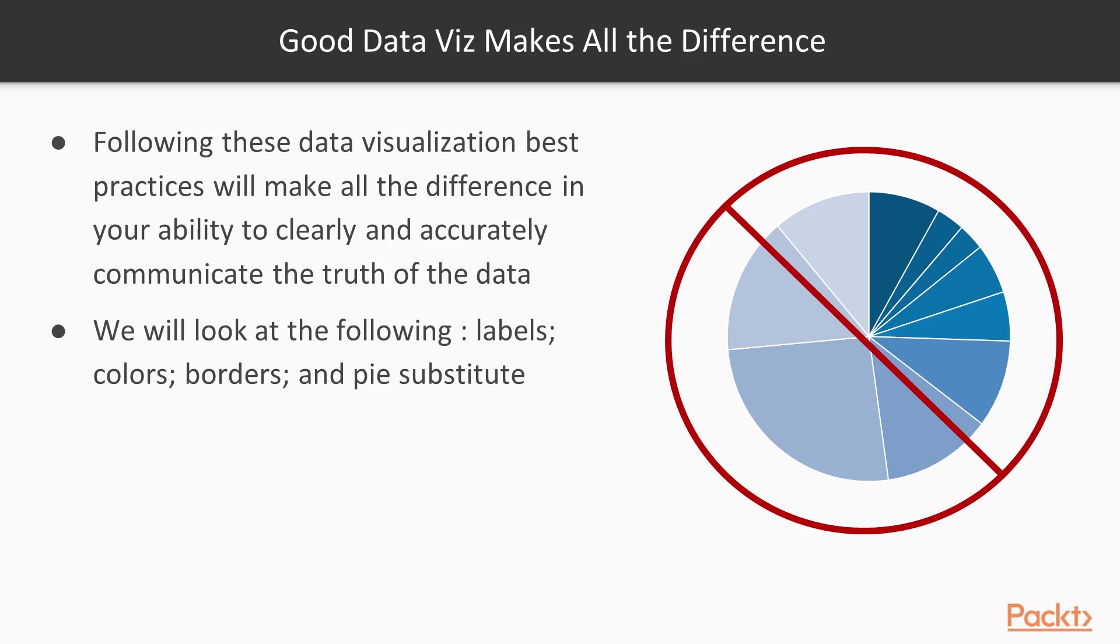We are going to look at clearly and accurately labeling your visuals, using colors sparingly and purposefully, using light borders or no borders at all.